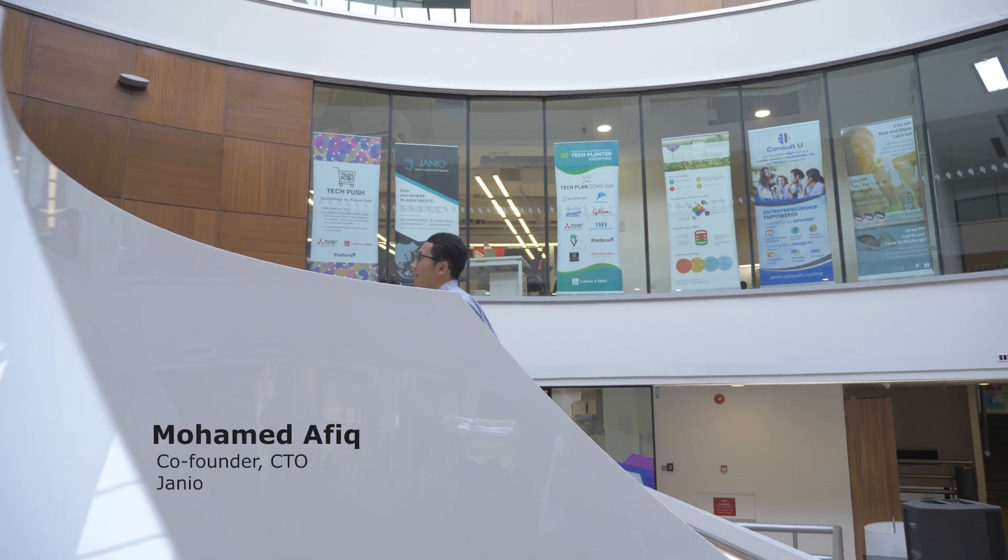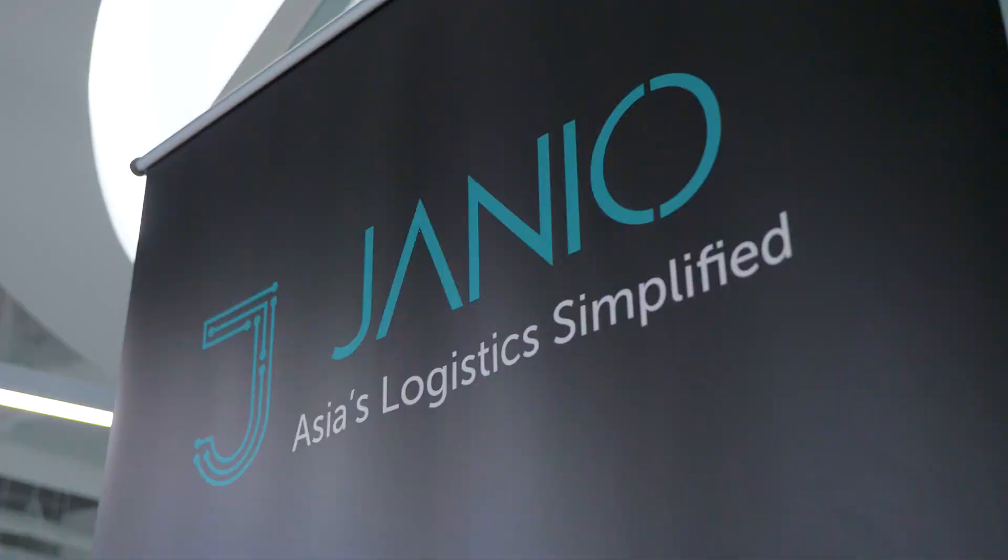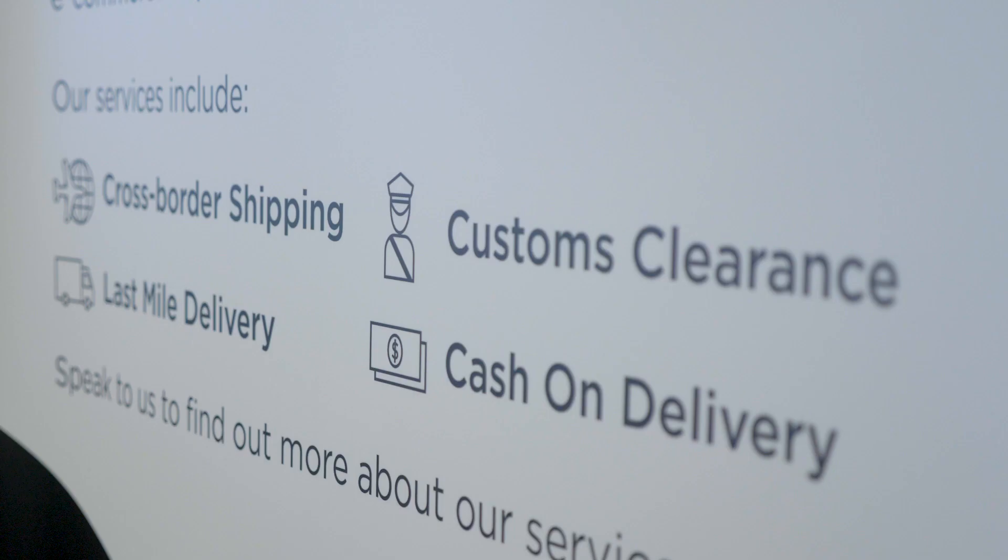My name is Muhammad Afiq. I'm the CTO of Genio and I started this company with three other co-founders. Genio is a cross-border delivery company.